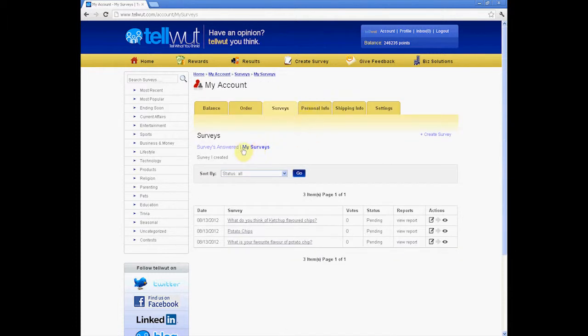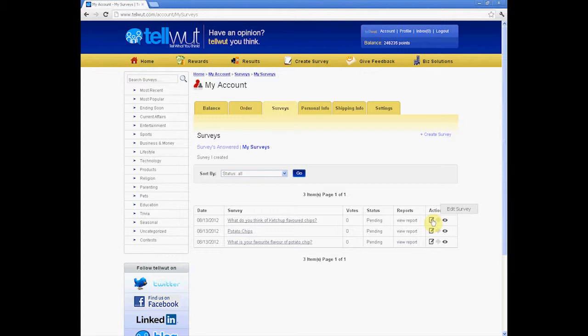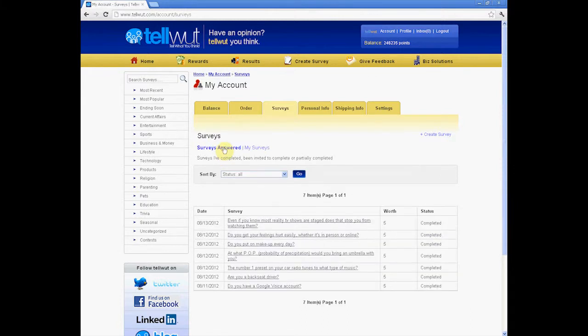It will automatically send you to the My Surveys page, where you can see the status of surveys you have sent for submission and edit them if you'd like. You can also click Surveys answered to see which you've answered and how much you earned from each.